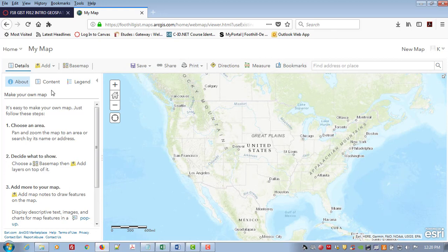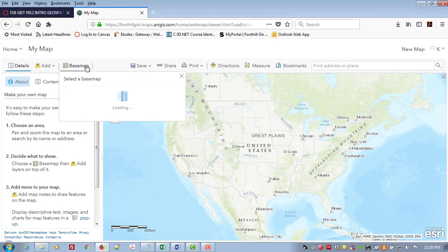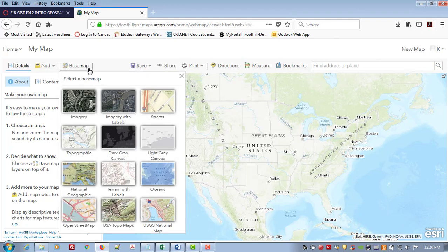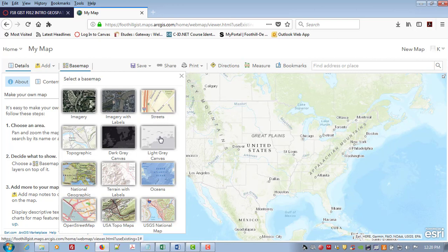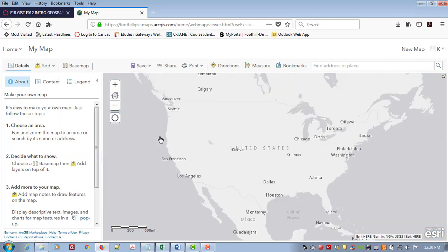So this then is the ArcGIS Online Map Maker. First thing we might want to do is choose a base map. I can select a base map from these options. I'm going to choose the light gray canvas and then we want to add content.